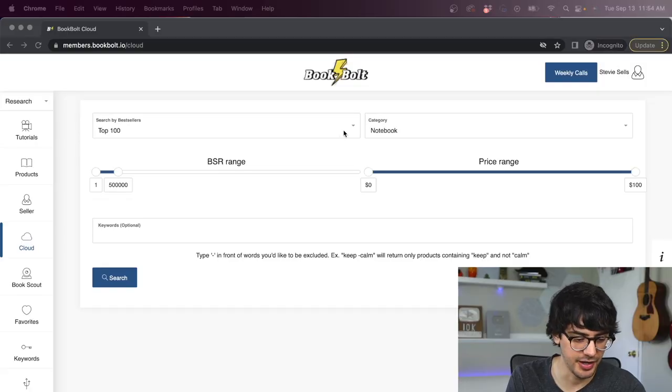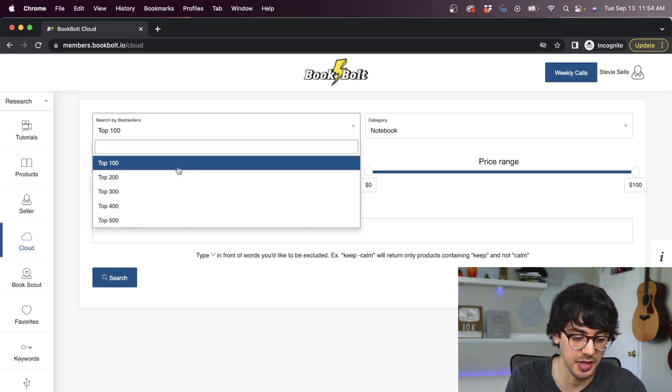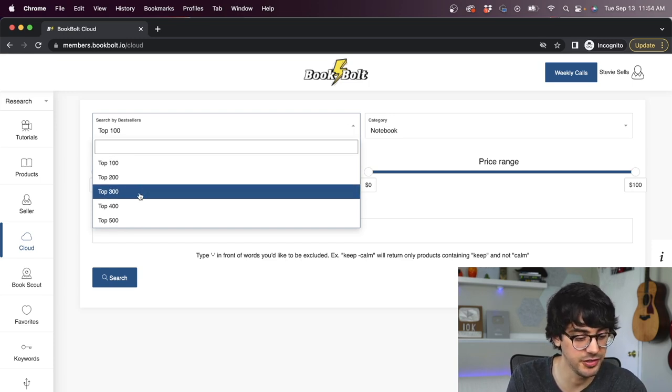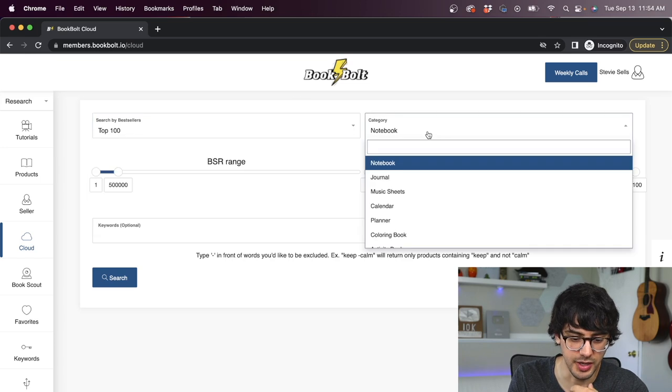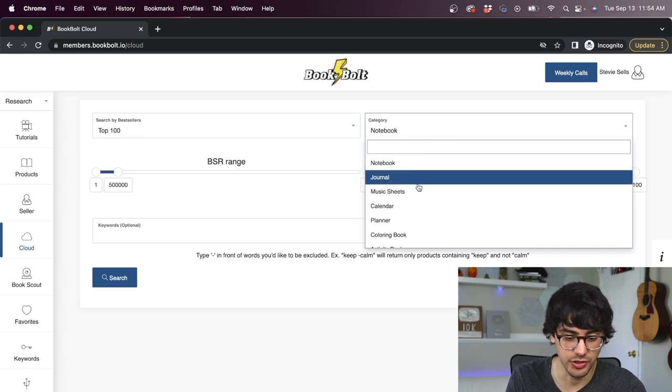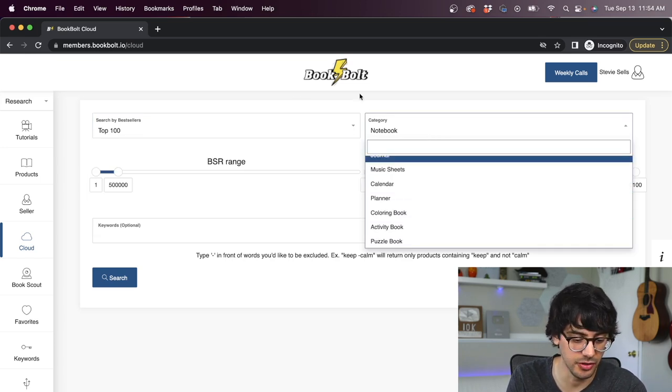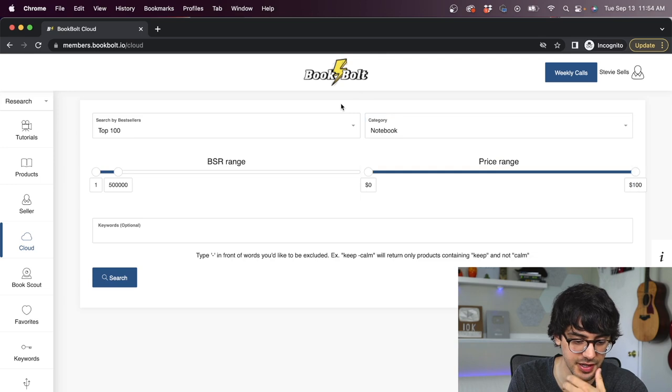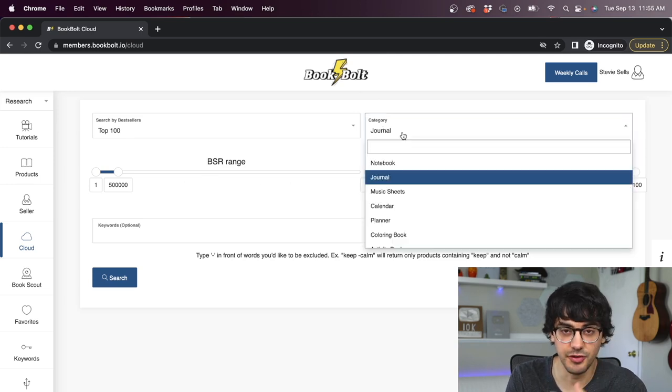So this is the cloud page right here. You can see this is our bestsellers menu. We can search by top 100, top 200, top 300, top 400, top 500. We can choose our category: notebook, journal, music sheets, calendar, planner, coloring book, a bunch of different options there. We can pick our price range and of course our BSR range.